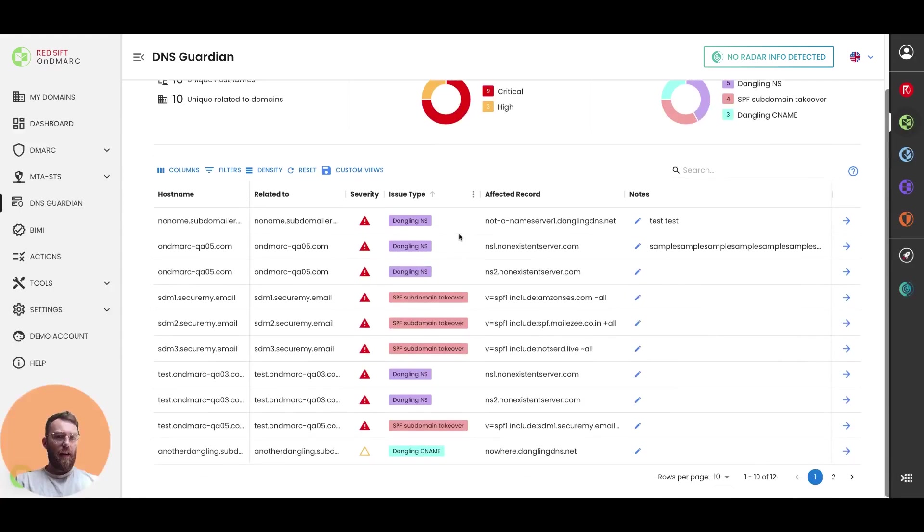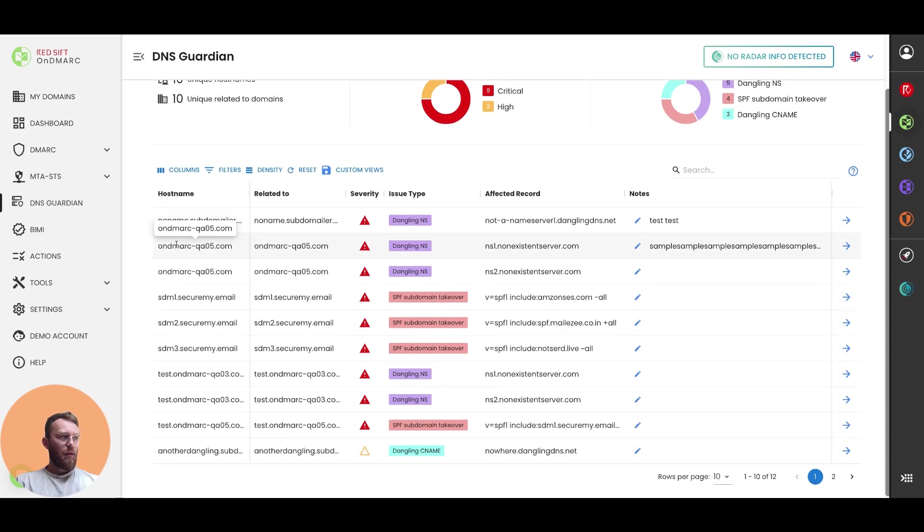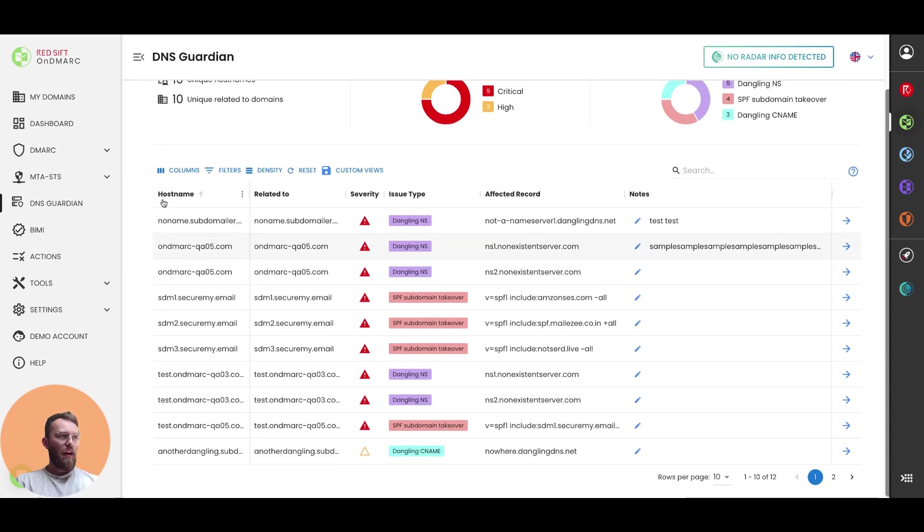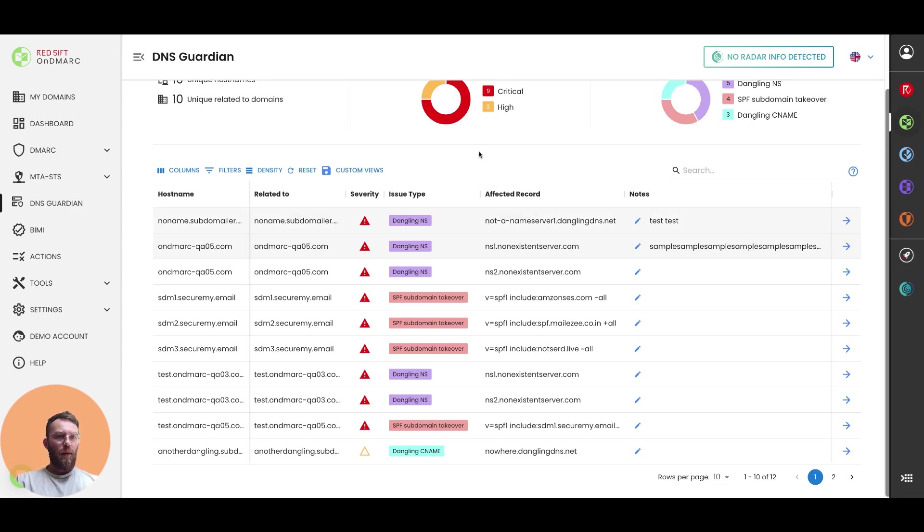So if we scroll down slightly, you can see again broken down by hostname and the related to domain, the severity of that issue and the issue type is on this table. Each row here represents an issue that's been detected.